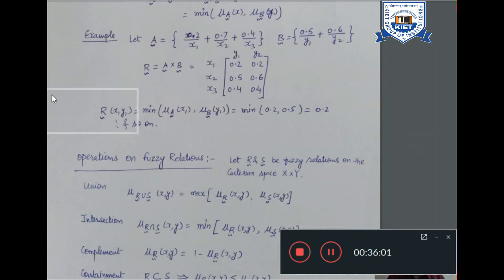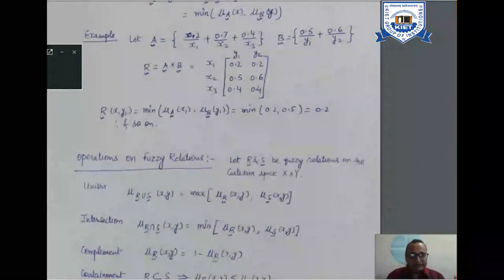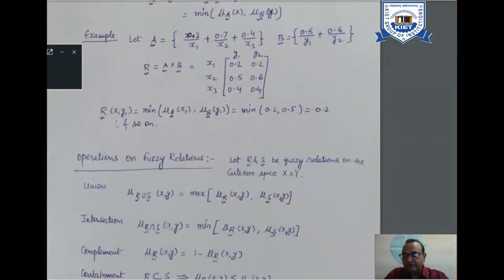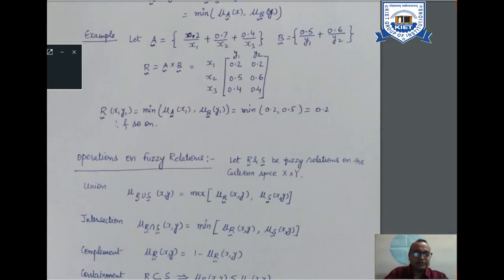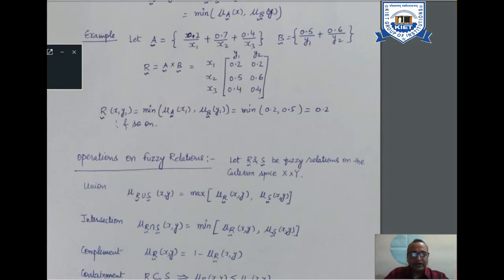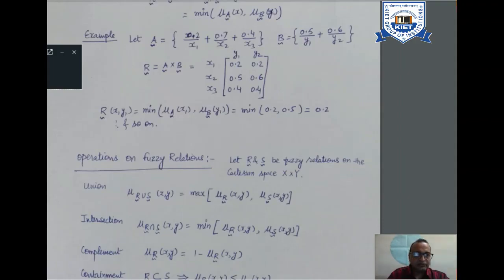In this lecture, we discussed something very interesting and important — the relationship concept moving from crisp relations to fuzzy relations. In crisp sets we can have ternary, quaternary, and binary relations. Similarly, the same way we may have r-dimensional relations in fuzzy sets. We made the concept clear with the help of binary fuzzy relations. In the next lecture, we will discuss some operations on fuzzy relations. Thank you very much.